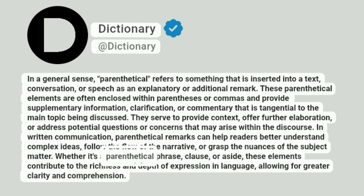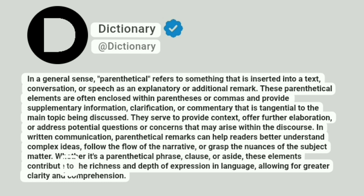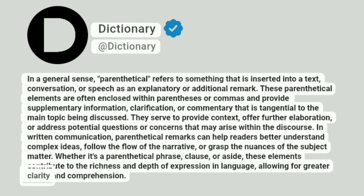Whether it's a parenthetical phrase, clause, or aside, these elements contribute to the richness and depth of expression in language, allowing for greater clarity and comprehension.